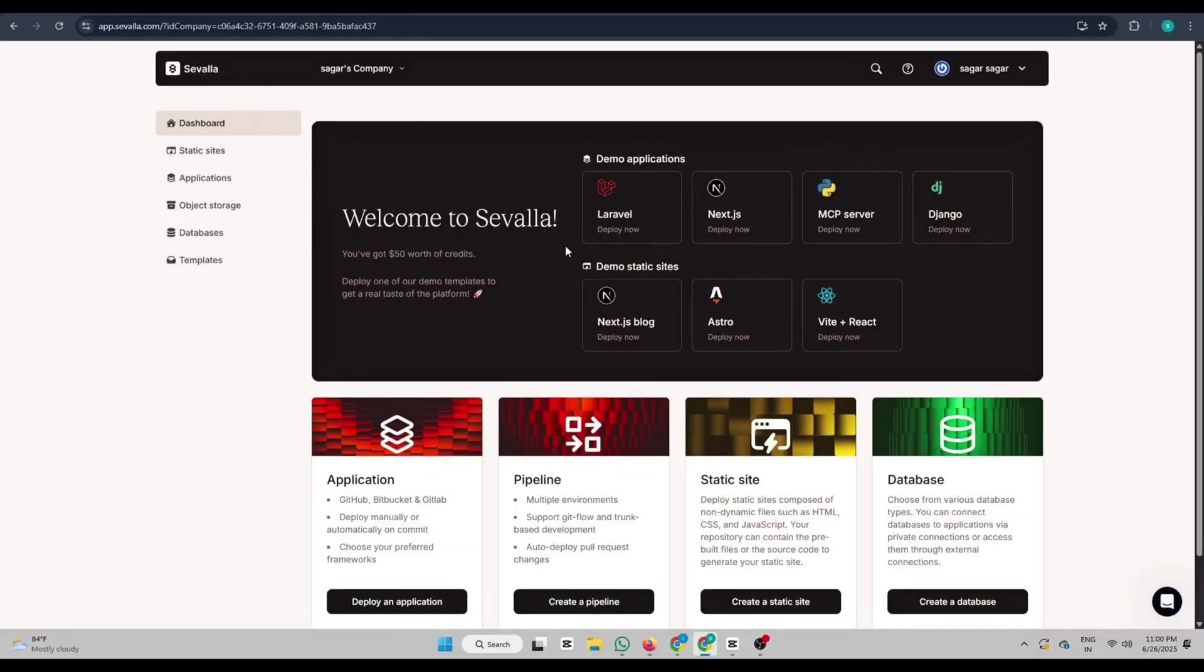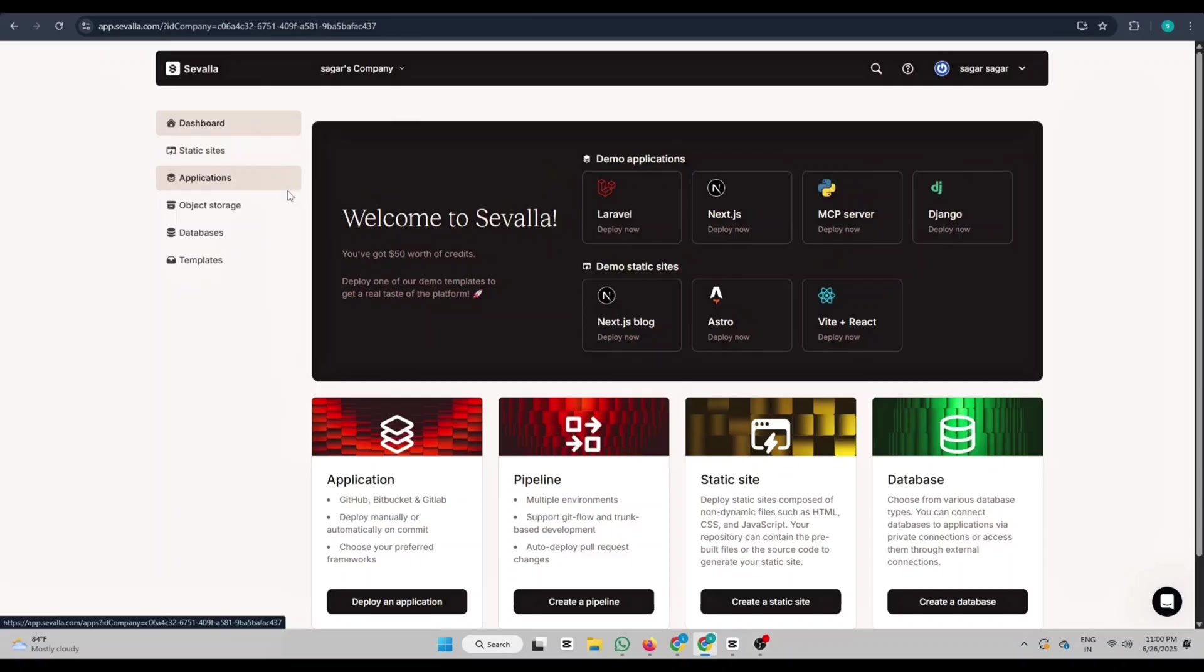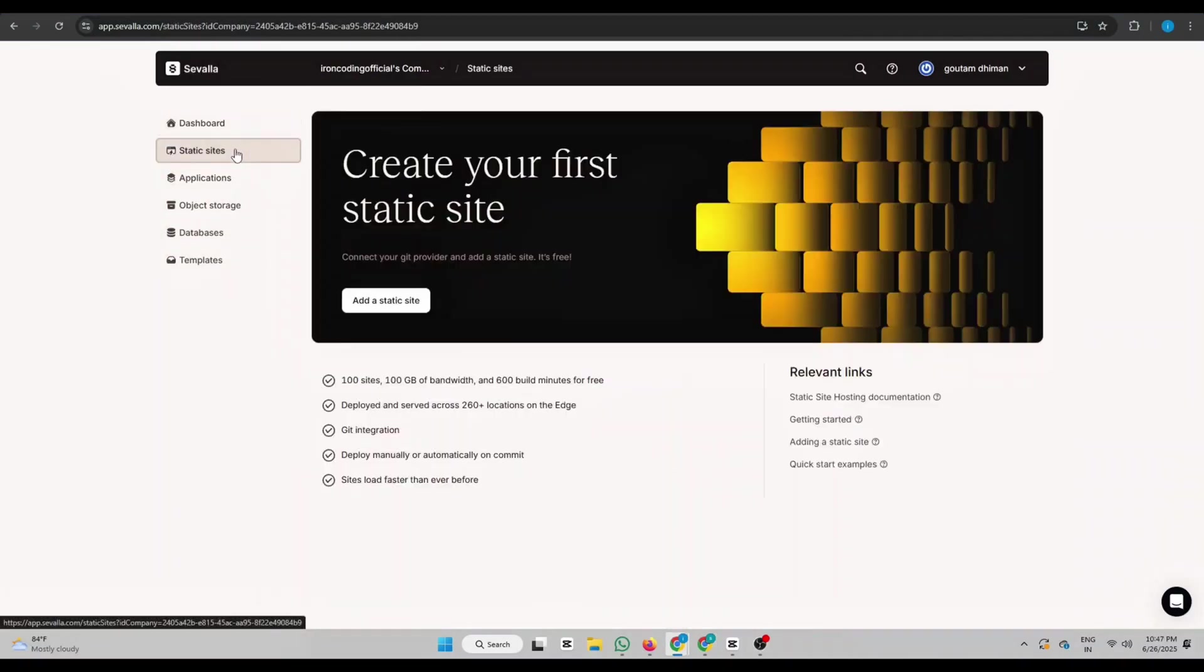Now once you're on the dashboard, you'll see different options like static sites, applications, object storage, databases, and templates. Let's start by deploying a static website first.